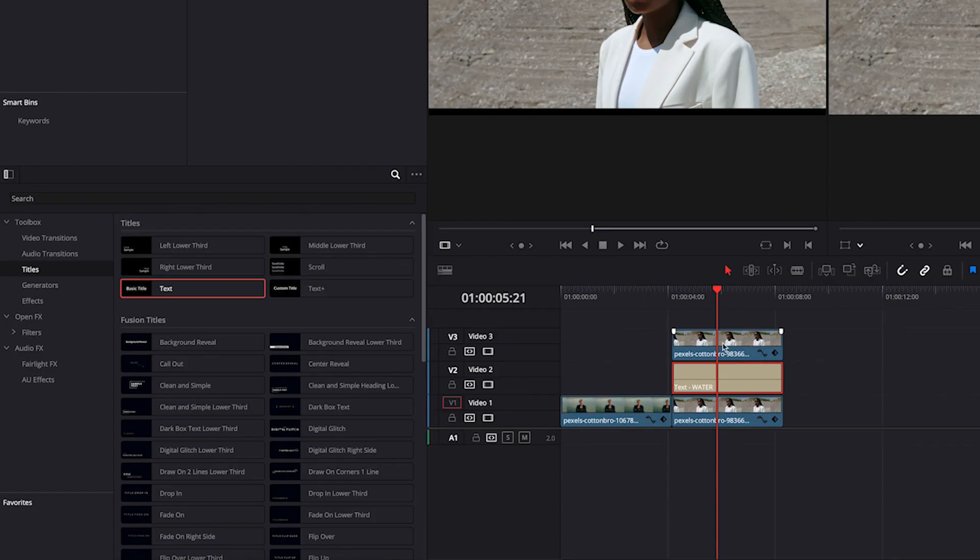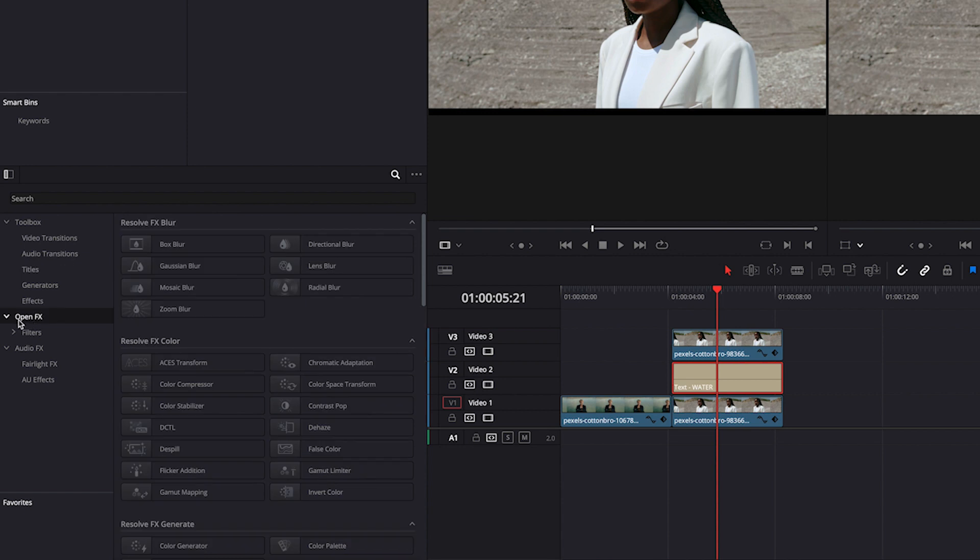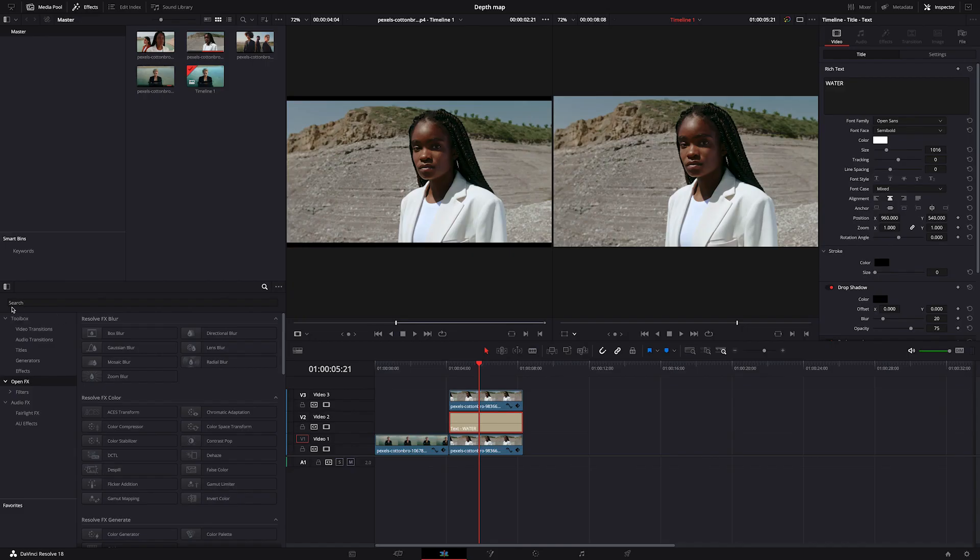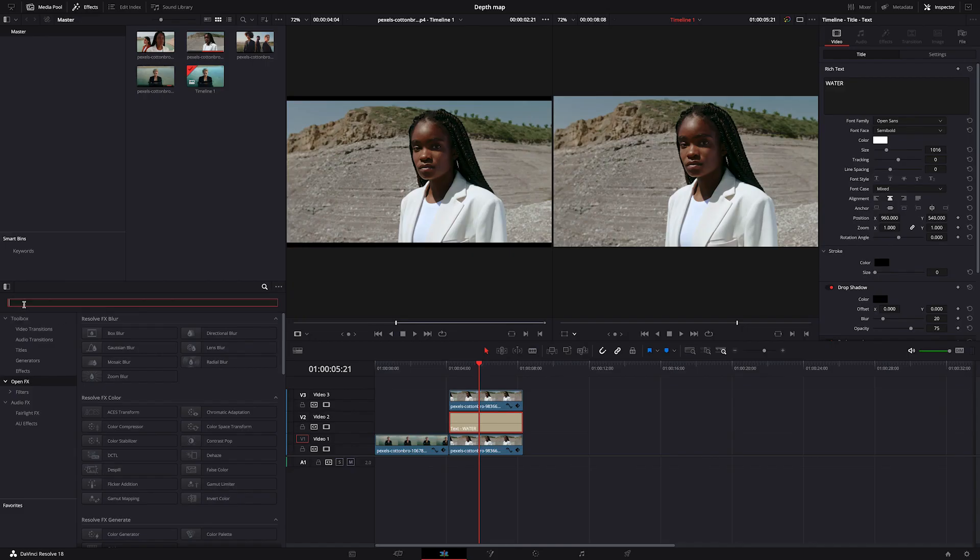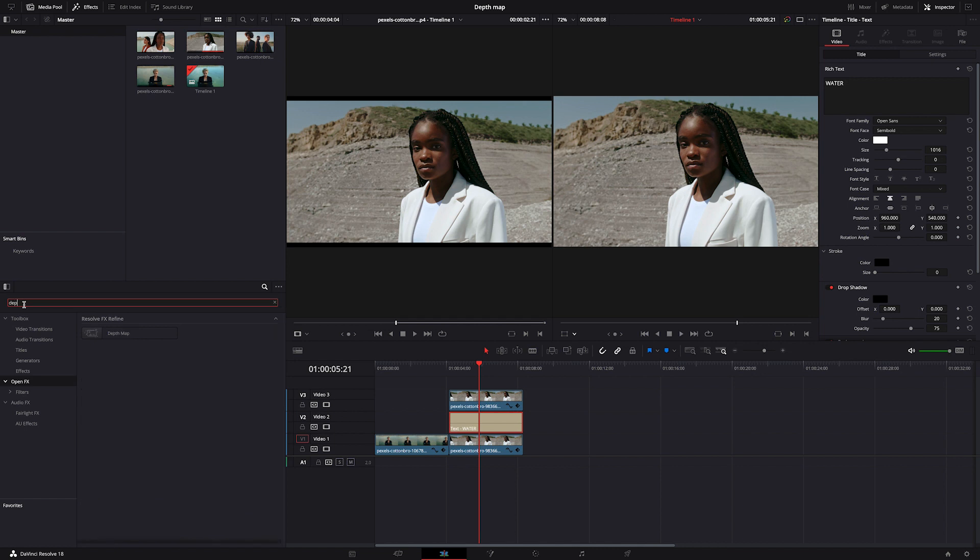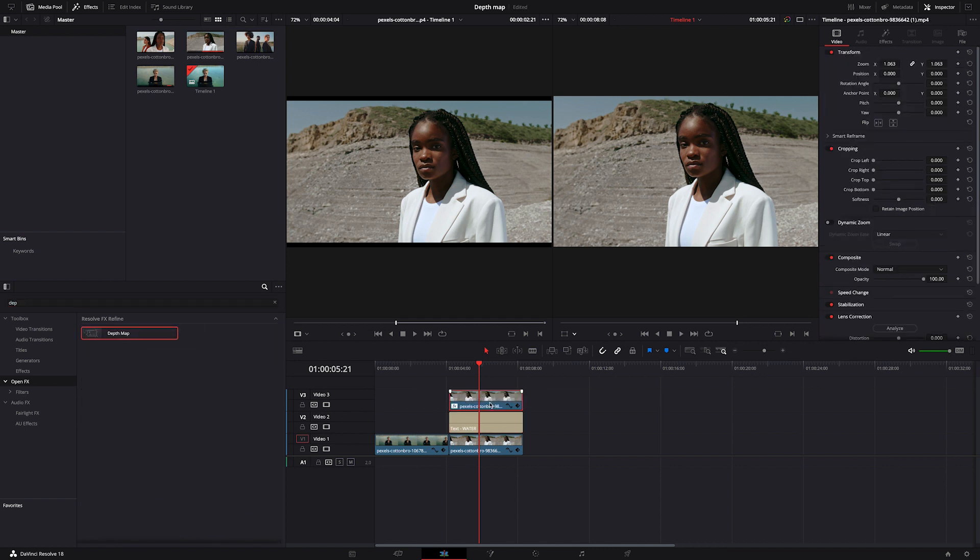So to change it, I'll go back to my open effects on the left here and search for the depth map. I will drop it onto the clip on the top, and again our depth map perfectly recognizes the foreground and the background.